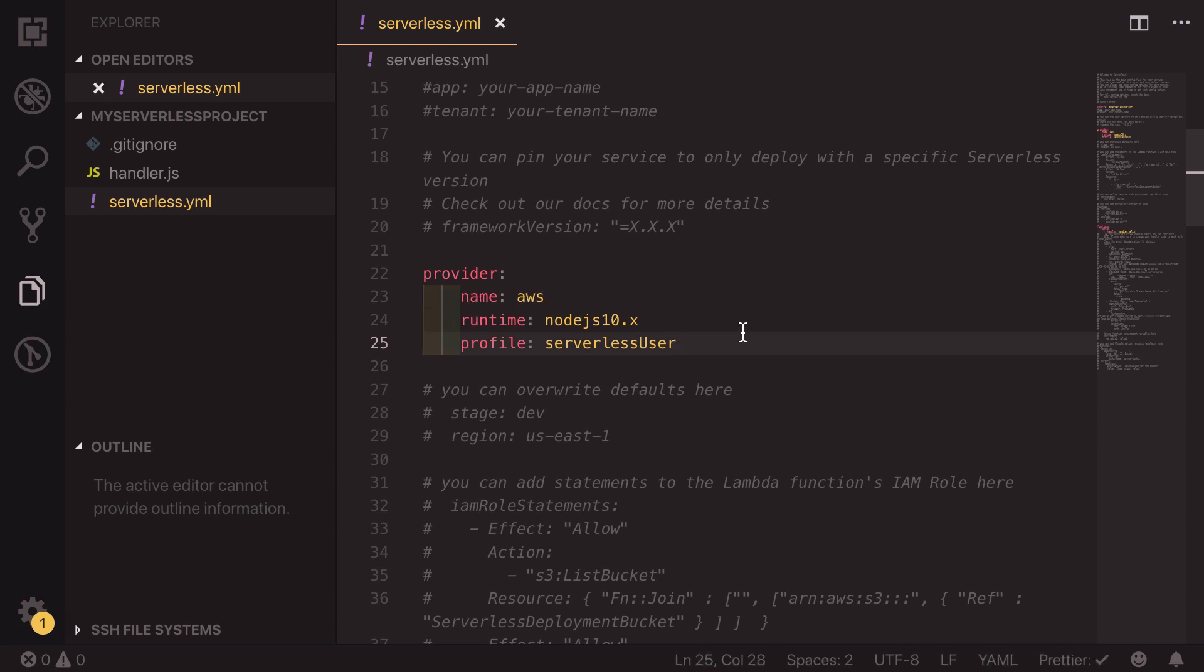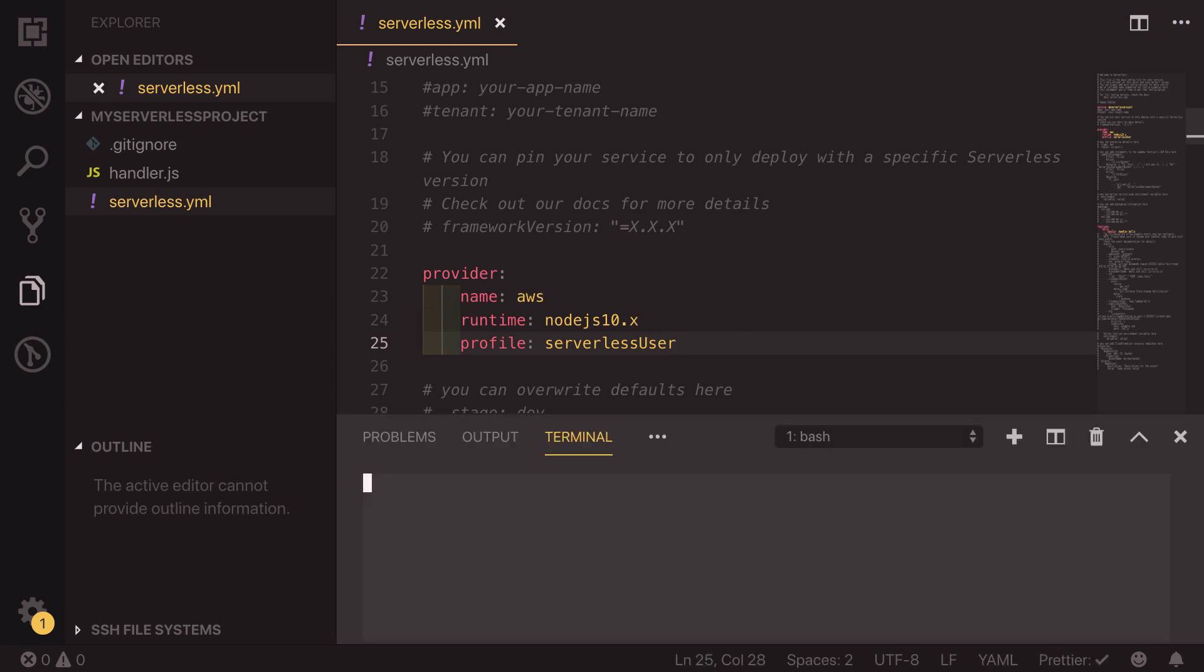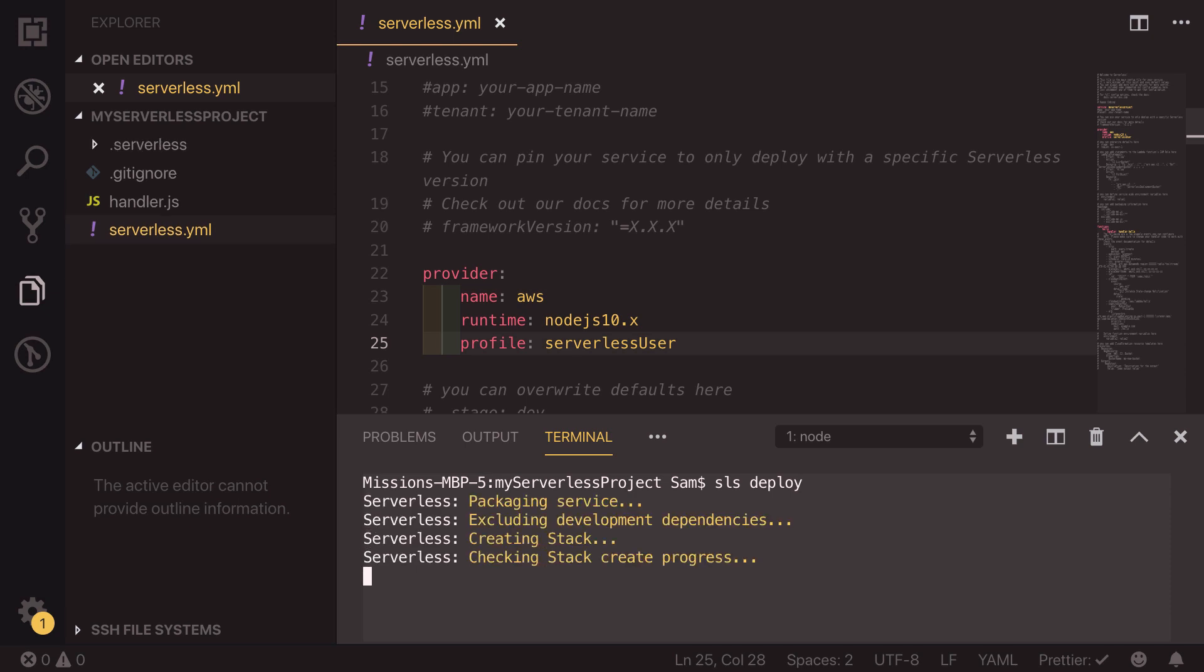we can open up a terminal and inside this folder, we can just run SLS deploy. SLS is just short for serverless. And then we want to deploy everything in this folder. So if we hit run, what's going to happen is it's going to create a serverless config file. And then that is going to create a cloud formation template, which is going to then build all of the resources and things inside this account. This does take a little while to complete. So I'll get back to you when that's done.